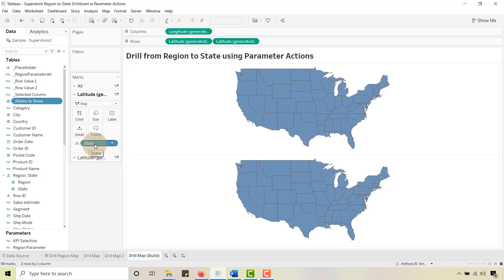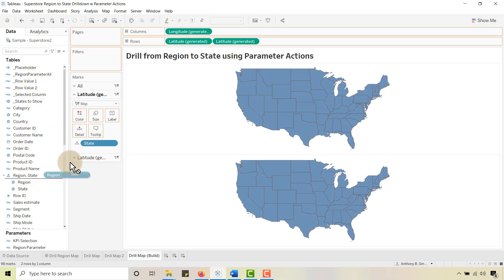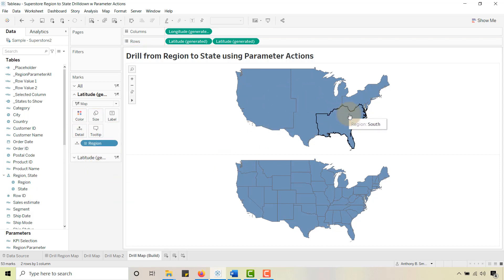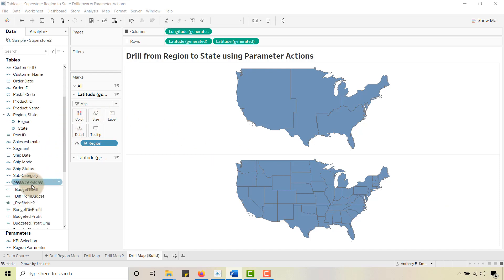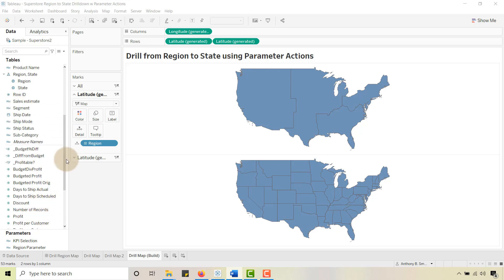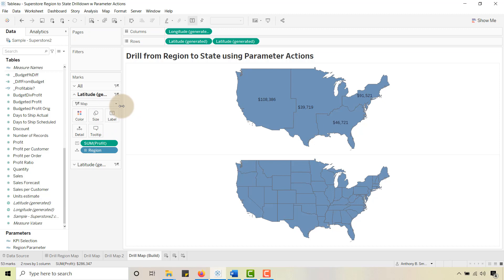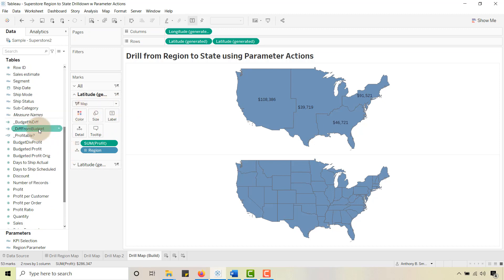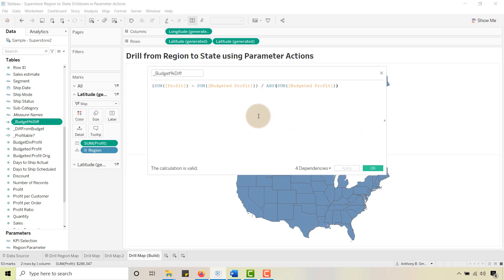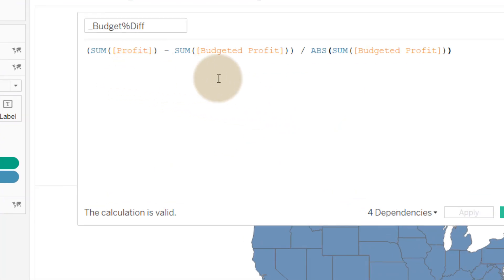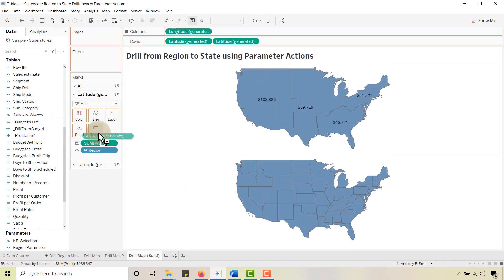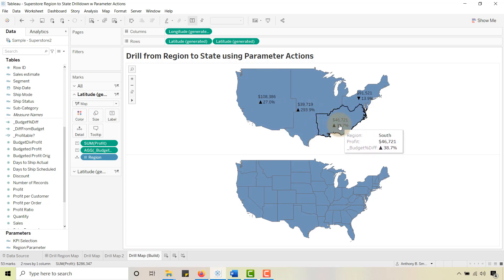I'm going to place Region on Detail and take State off. You'll see some boundaries appear — we always need to set boundaries. I'm going to put Sum of Profit on Label and my Budget Percent Difference on Label as well. Let's find Profit down here in Measures and put that on the label in the first area, then take my Budget Percent Difference and put that on the label too, so we have something that shows the profit and the budget comparison.